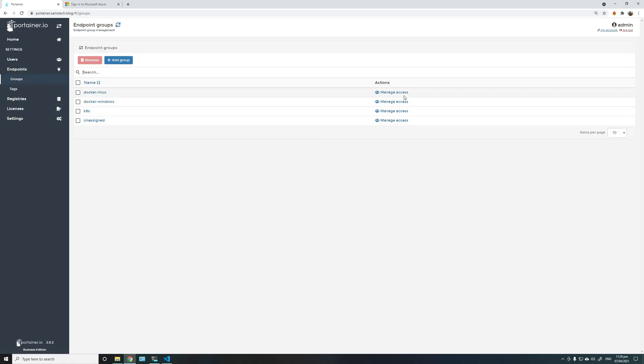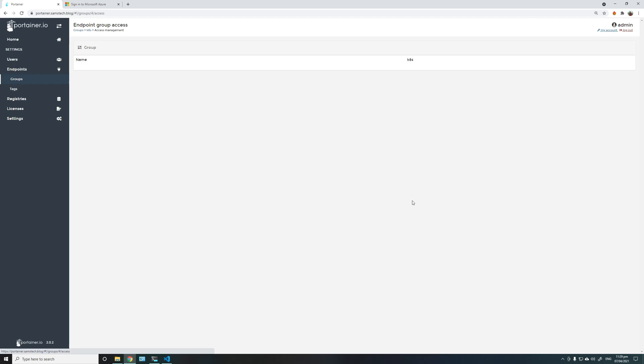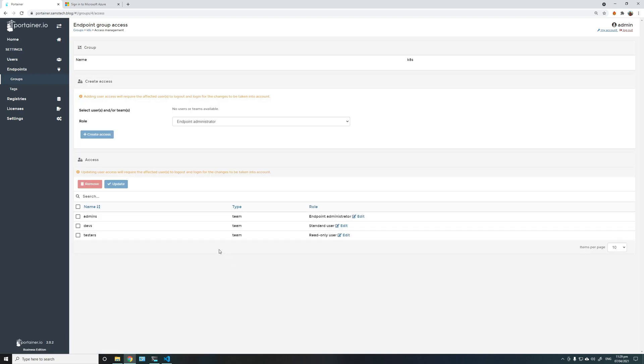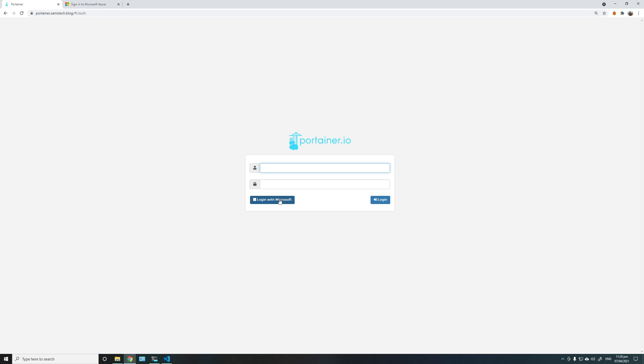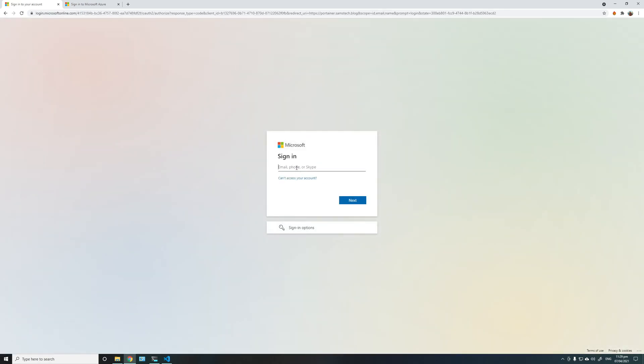And similarly, different kinds of access for K8, and developers are standard users, and testers are only here. Okay, so now that's all set up. I'll log out and log in with my OAuth user, Azure AD user.